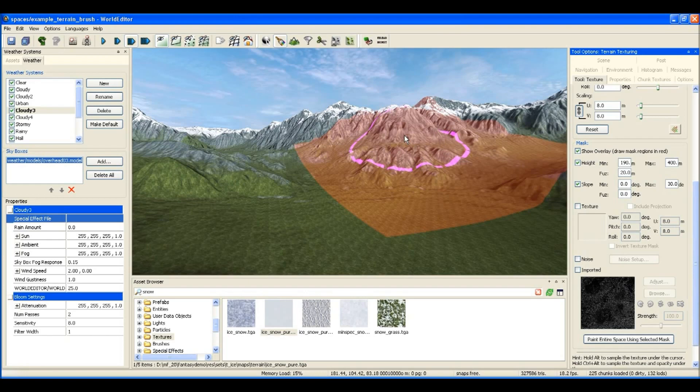Now I could place that all by pressing the button - the 'place texture with mask over entire terrain' - but instead I'm going to paint by hand just to show you a different way of doing it.